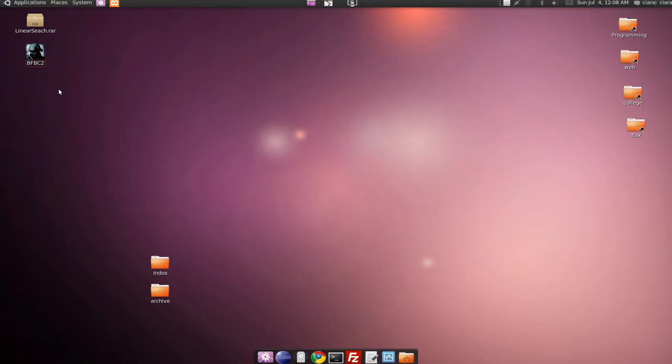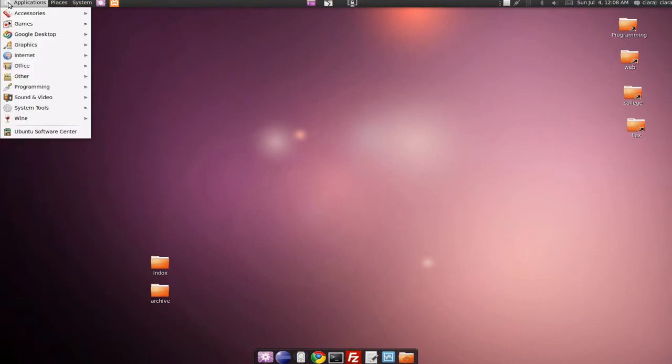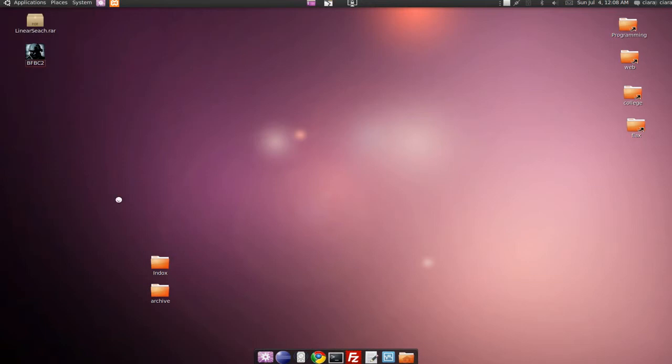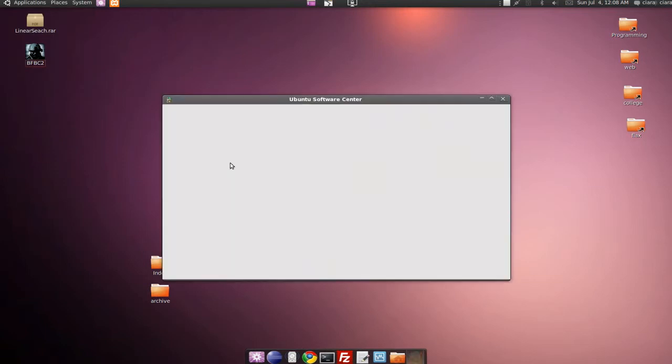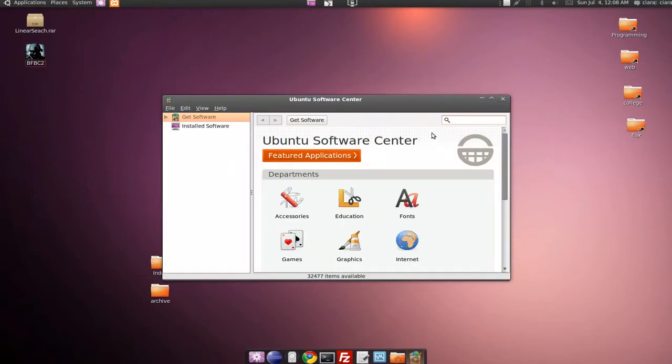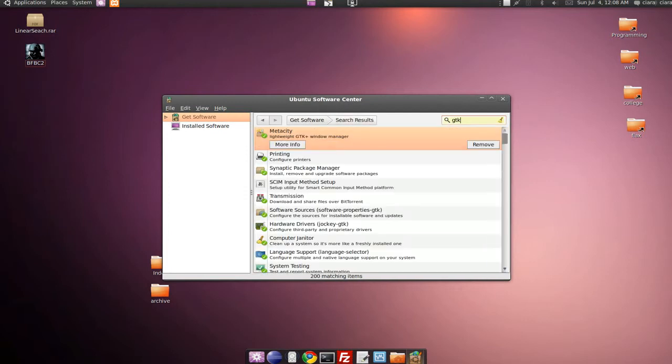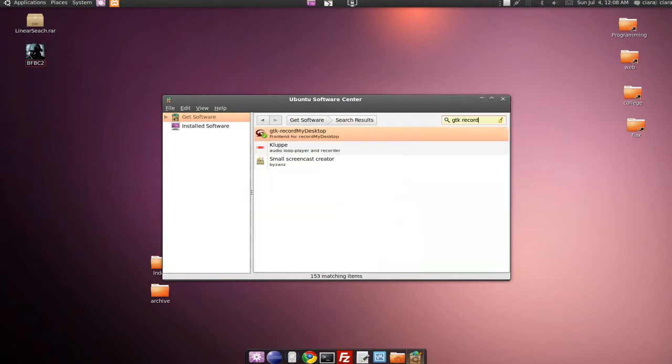Okay, to start with, if you haven't got it installed yet, you need to install it. So you need to go up and go to Ubuntu Software Center and type in the program I'm using, GT record my desktop.